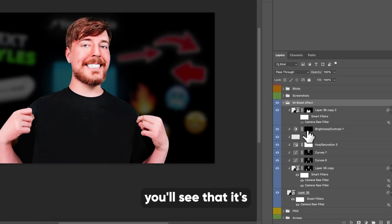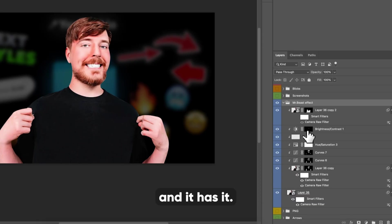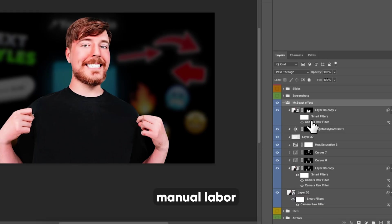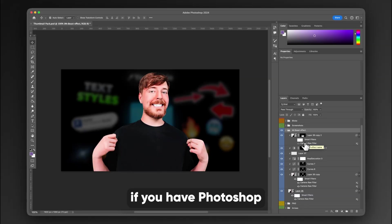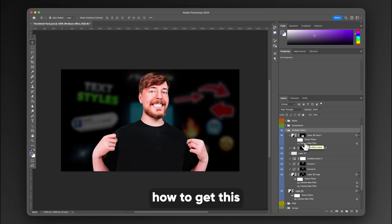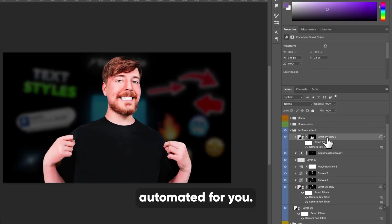But if you drop down on this, you'll see that it's not just a import your photo and it has it. It's a lot of manual labor that goes into it. I will, however, show you if you have Photoshop, how to get this basically automated for you.